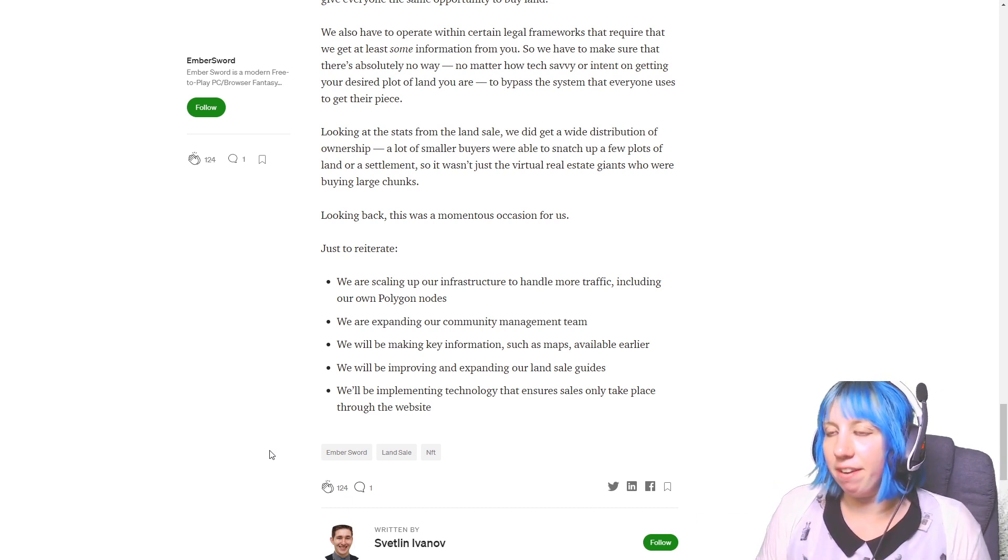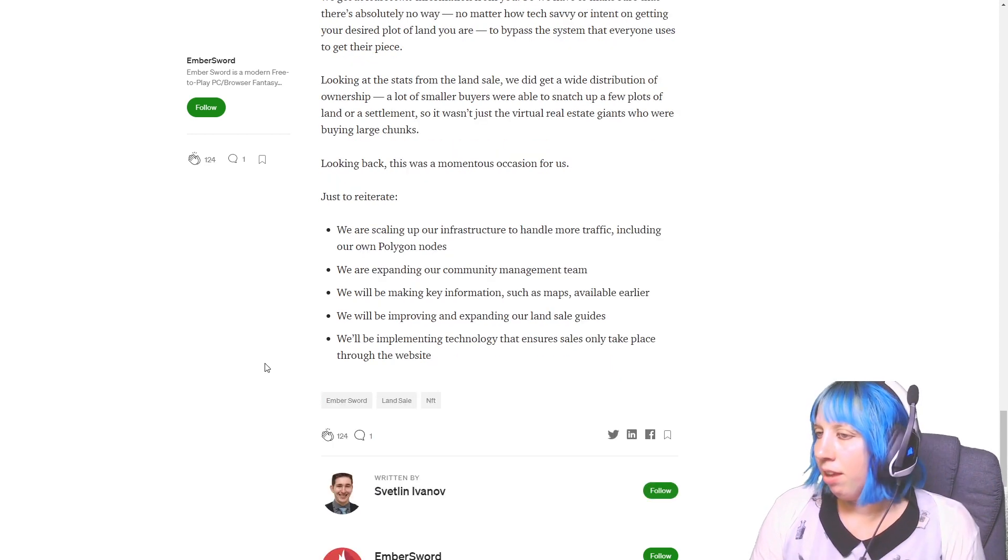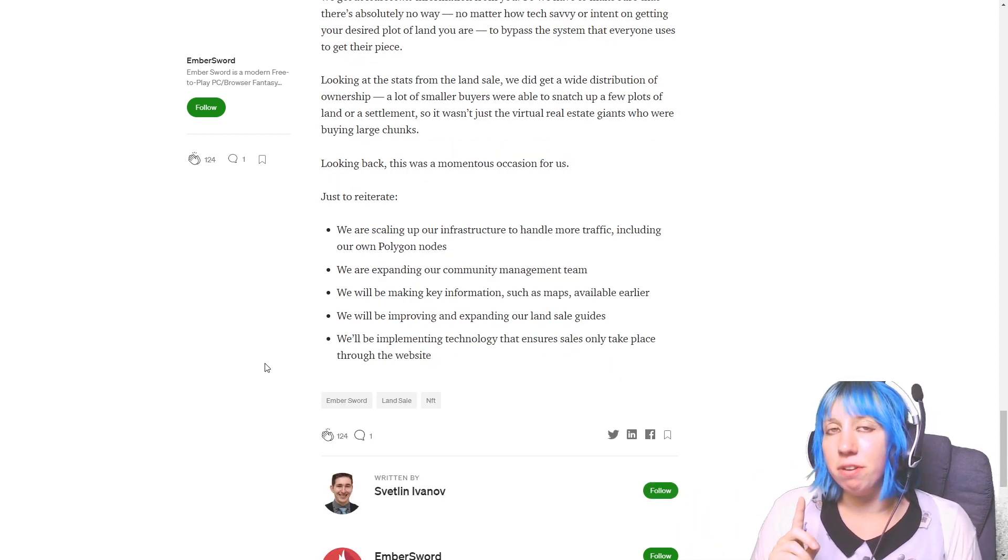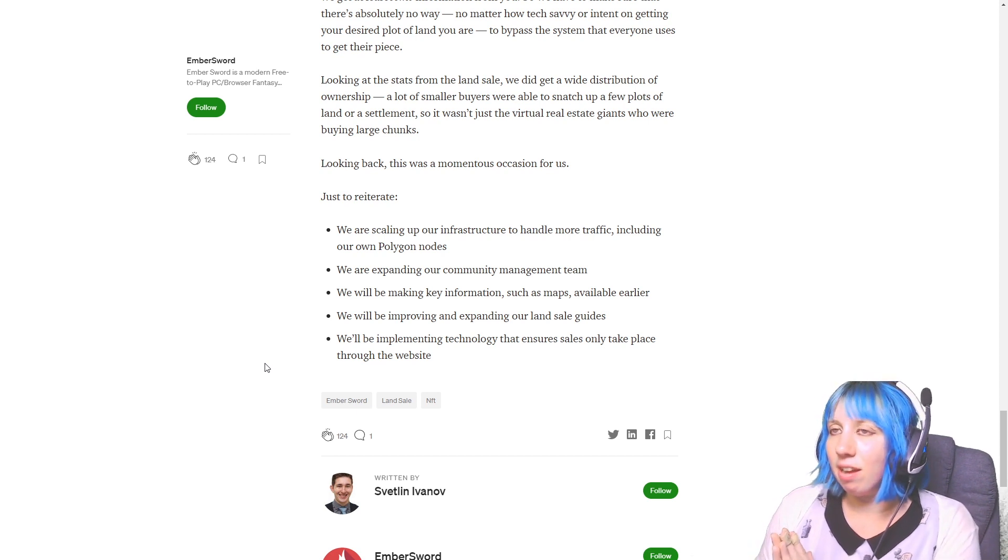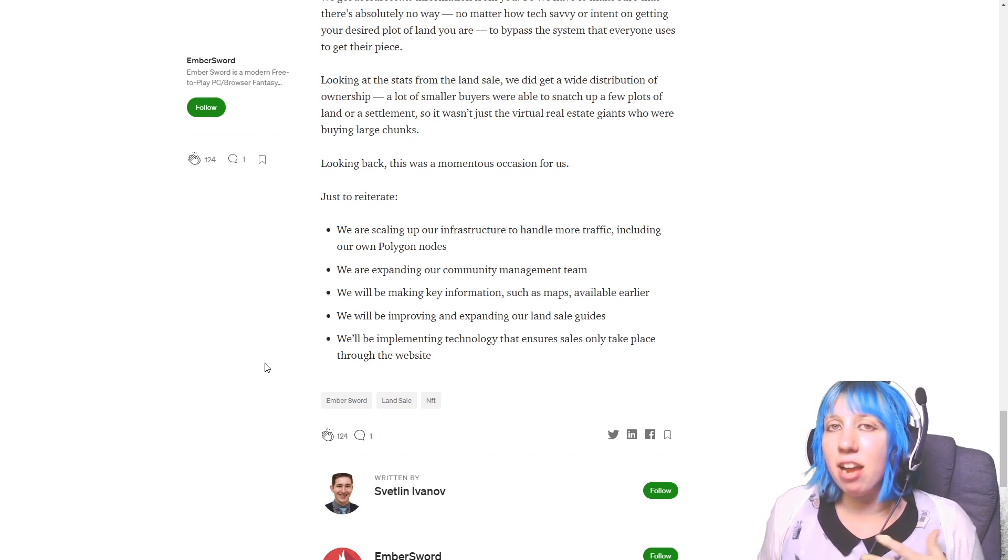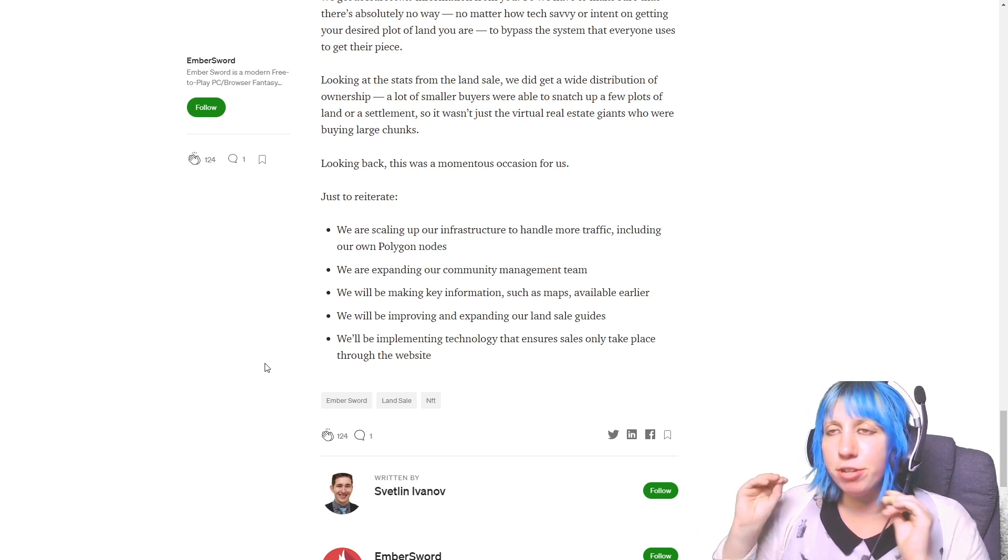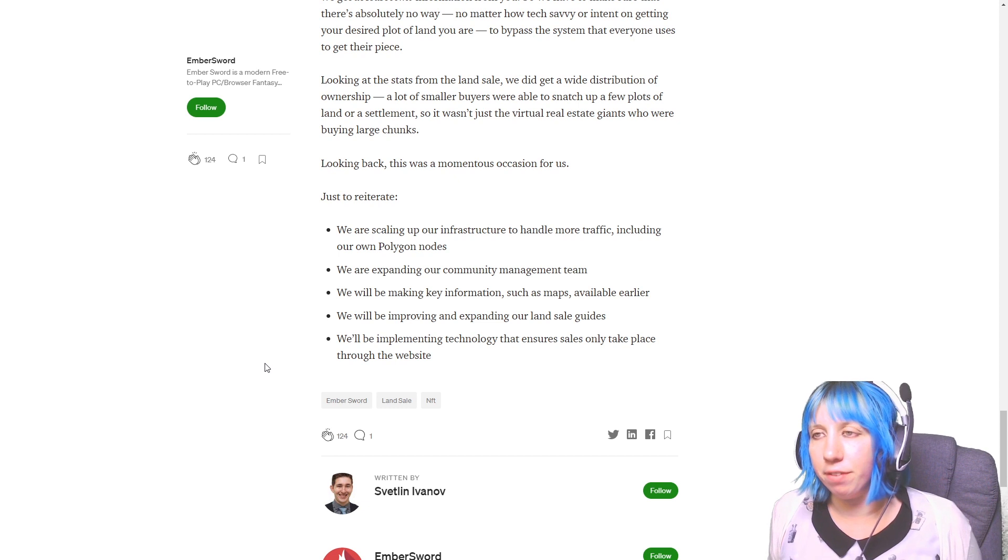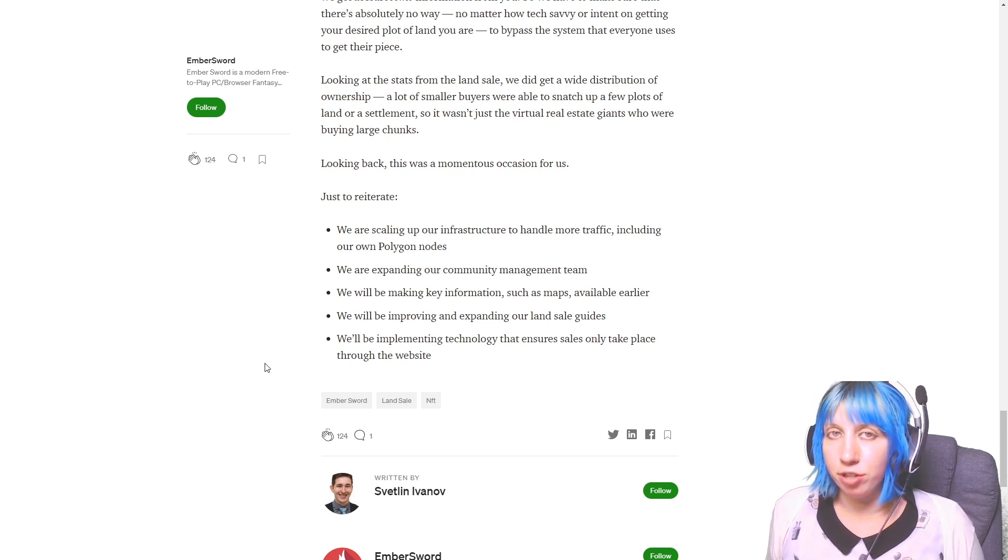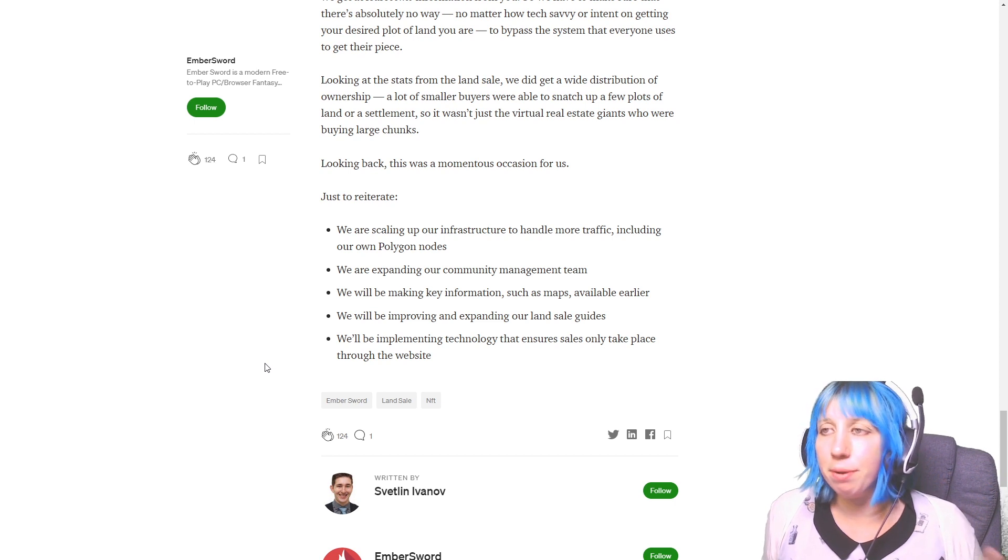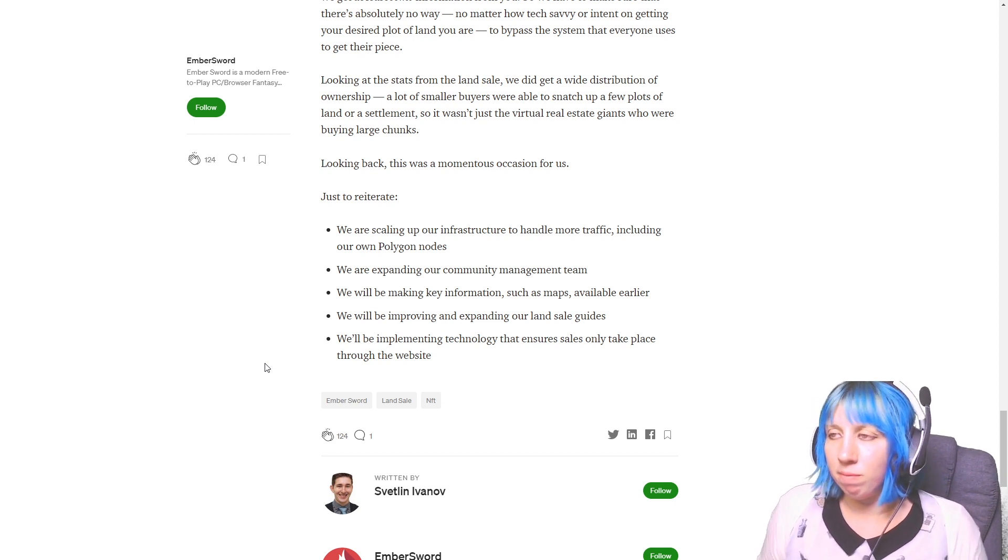What they haven't put in here but I do know they did say in their announcement was that for the next land sale they are going to be keeping the prices the same due to what happened. I think that is very, very good of them because it was a frustrating sale and I think they know it.